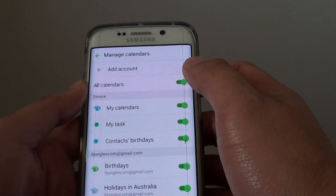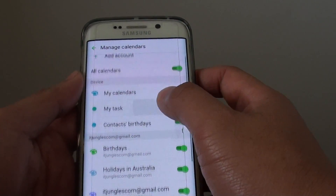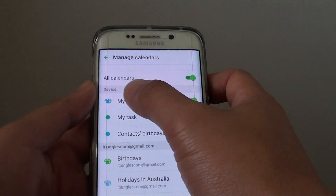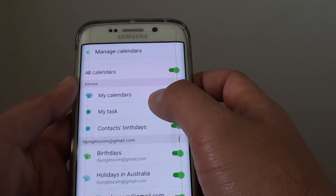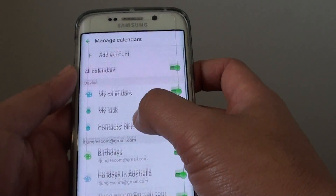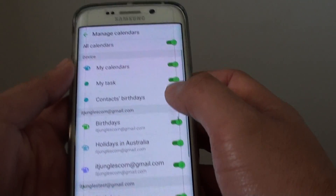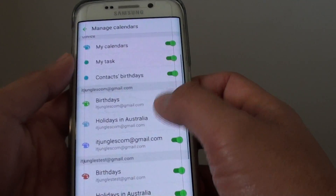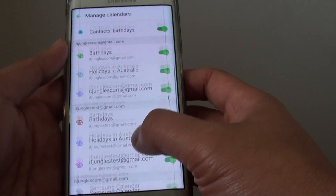In Manage Calendars, you can see the calendar coming from the device — this calendar is stored on the device. You can then go down the list to see what other calendars you have.